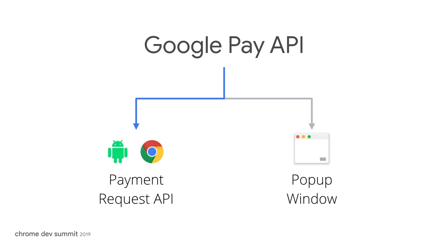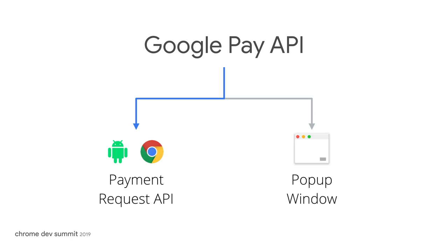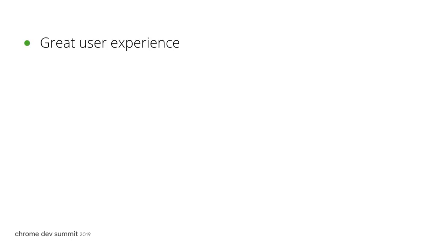At the moment, the Payment Request API is not consistently supported across all browsers and requires developers to include browser-specific logic. Therefore, to accept Google Pay, we recommend that developers integrate with the Google Pay JavaScript library directly. Google Pay can simplify your customer's purchasing experience by eliminating the need to interact with a payment form completely.